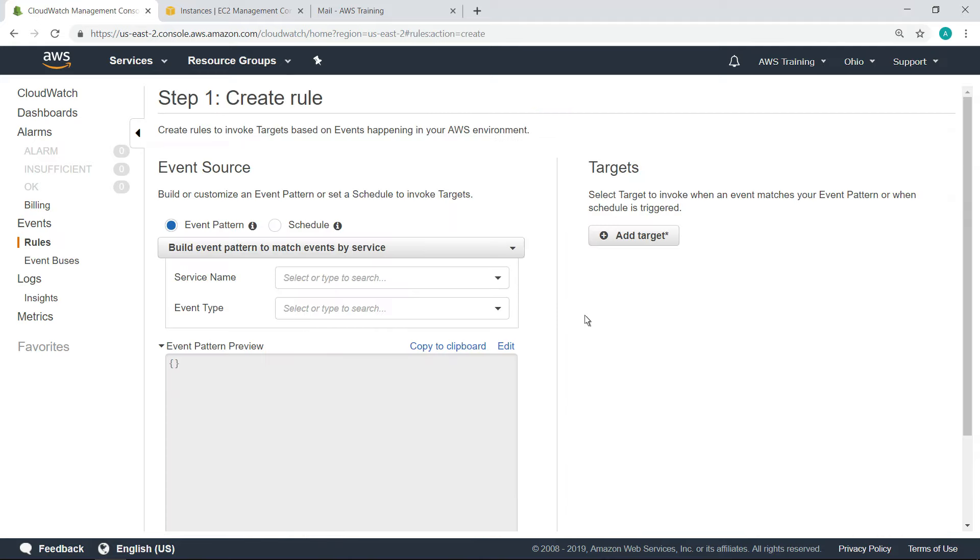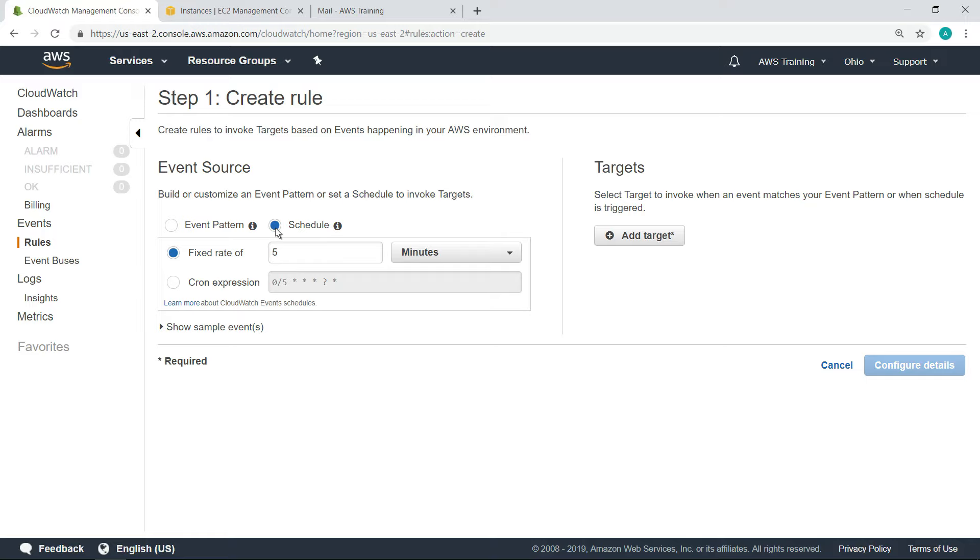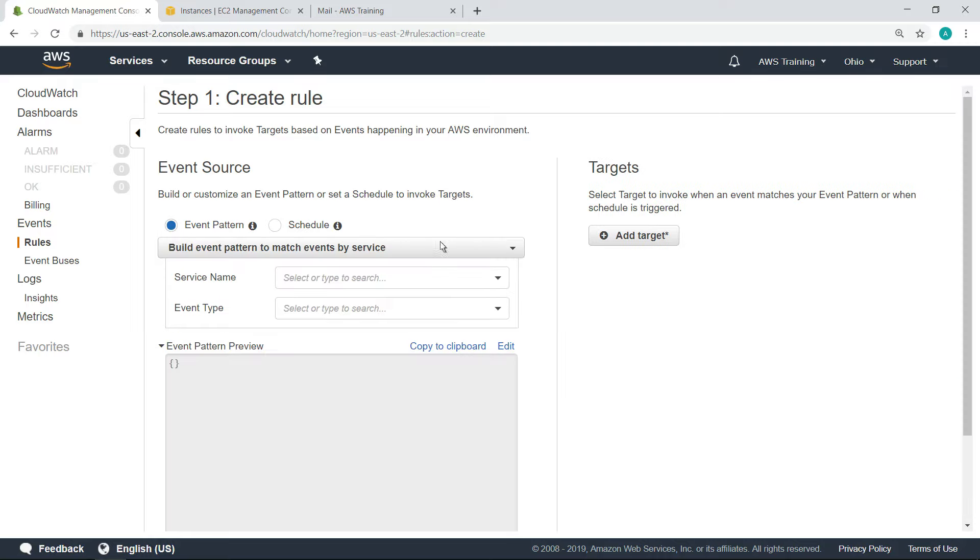Rules can be triggered based on an event pattern that you define or on a schedule. You can even define the schedule with a cron expression. In this case, we'll use an event pattern.